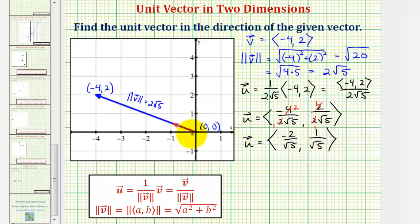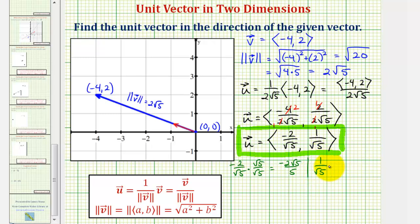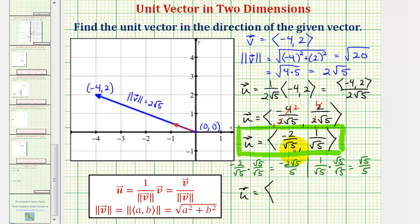Which again would be this red vector here. But just in case you are expected to rationalize the components, let's go ahead and show how to rationalize these denominators. If we have negative two divided by square root five, we can rationalize the denominator by multiplying by square root five over square root five, which would give us negative two square root five over five. And then for one over square root five, we would multiply by square root five over square root five, giving us square root five over five. So another way to express the same unit vector, the x component would be negative two square root five over five, and the y component would be square root five over five.